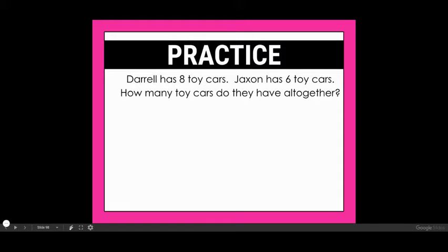So our first problem says: Daryl has eight toy cars. Jackson has six toy cars. How many toy cars do they have all together? When I'm thinking about this problem, I'm going to read it sentence by sentence in order to draw my picture. So I'm going to start with my first sentence: Daryl has eight toy cars.